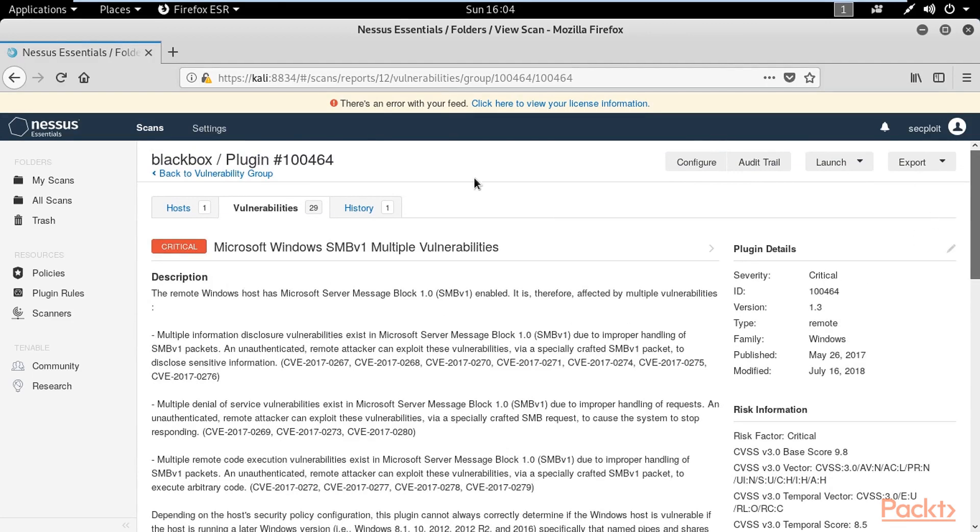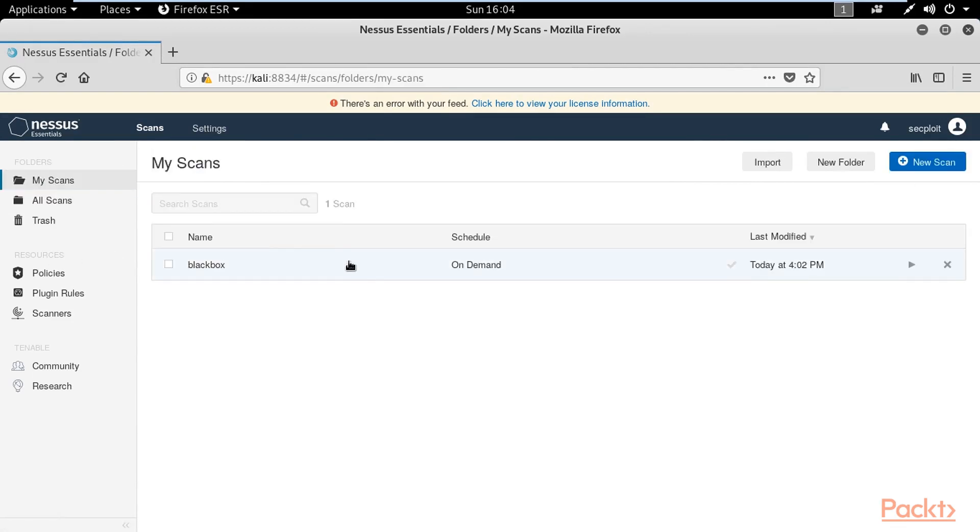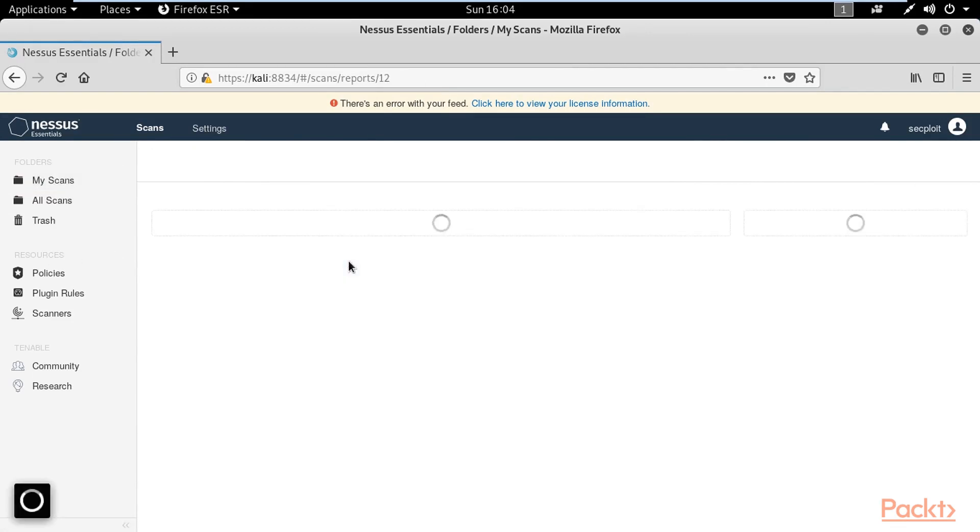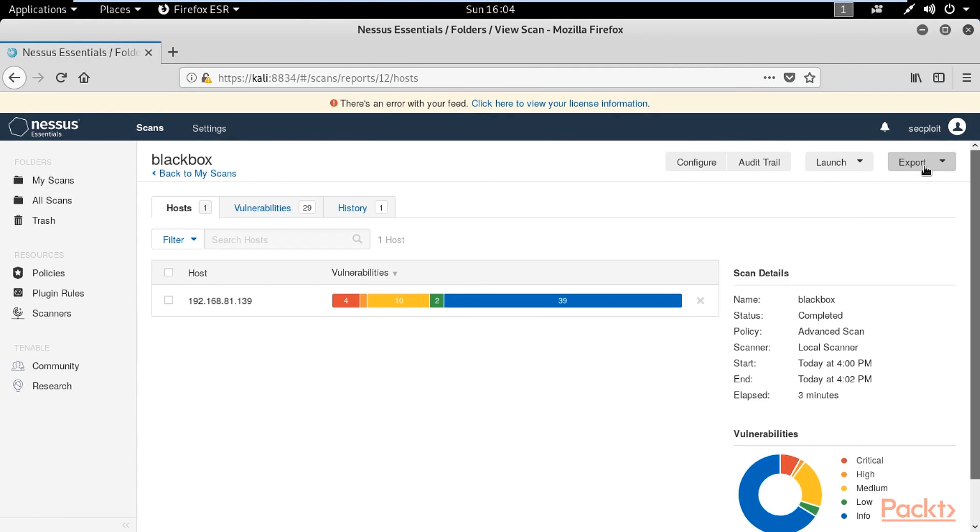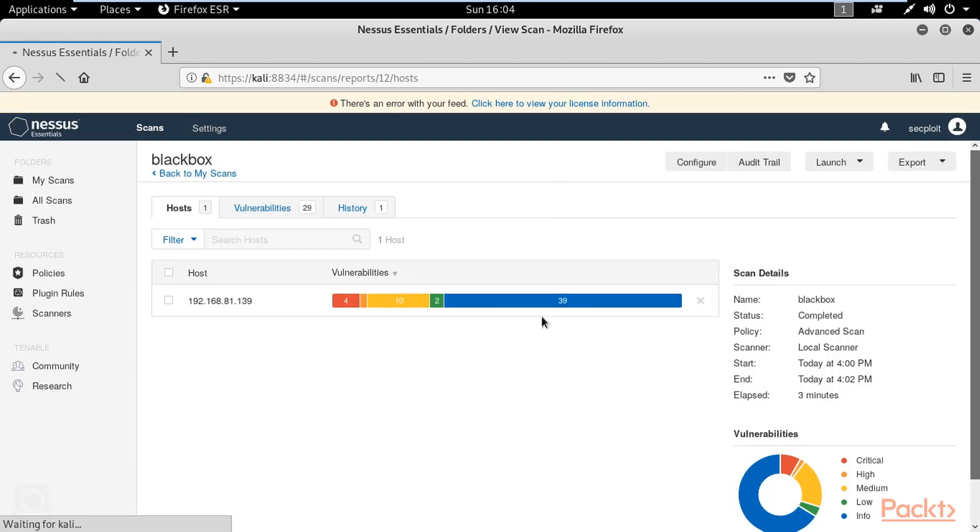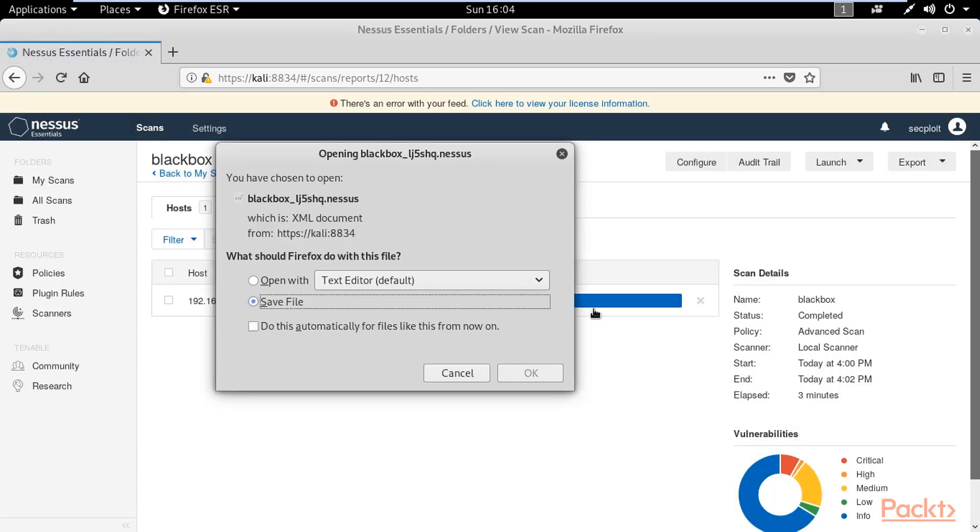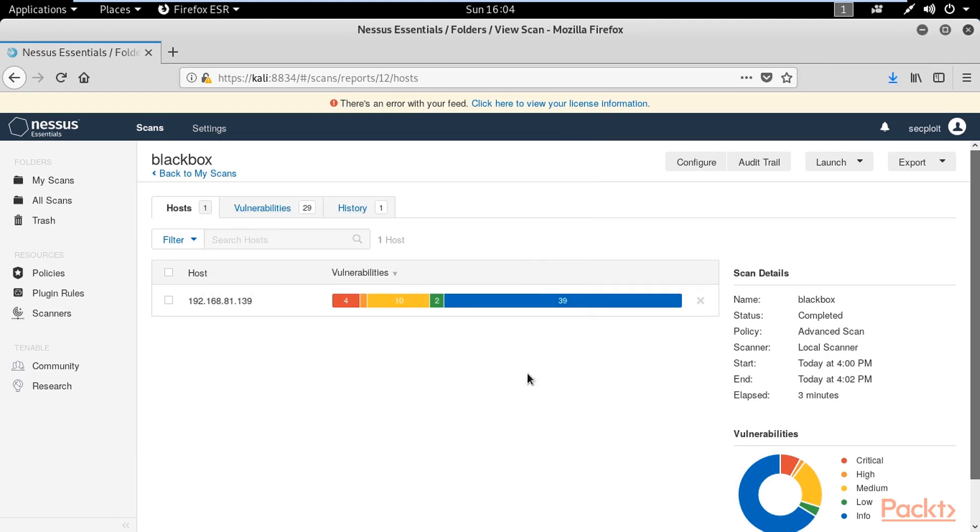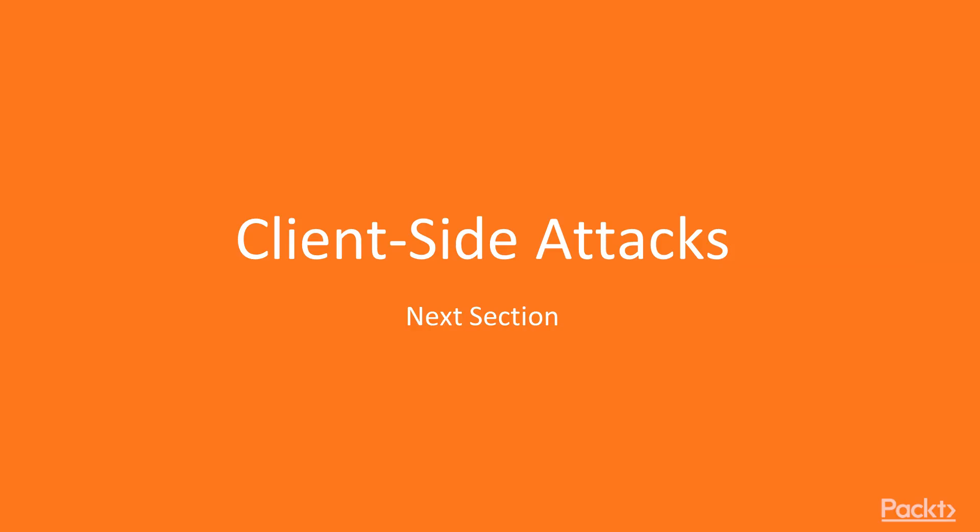If you would like to export these results all you have to do is click on export and choose Nessus format. After saving the file you can import it to Metasploit using db_import. In the next section we will start learning client side attacks.